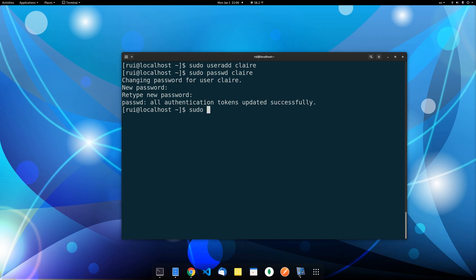Let's create a group: sudo groupadd, and let's call it angular. So you have a new group and a new user.